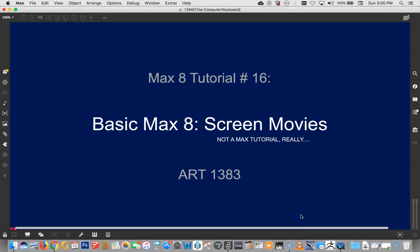Hi, welcome to another Max tutorial. This is tutorial number 16, Screen Movies. And it's not really a Max tutorial. This is a tutorial for people trying to put their Max homework up on Blogspot. And it doesn't have anything to do with Max.